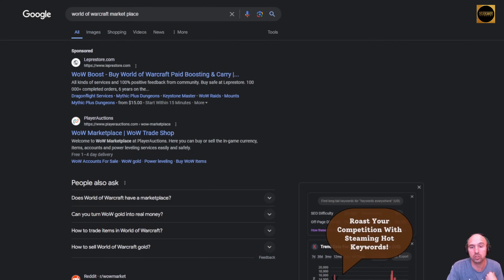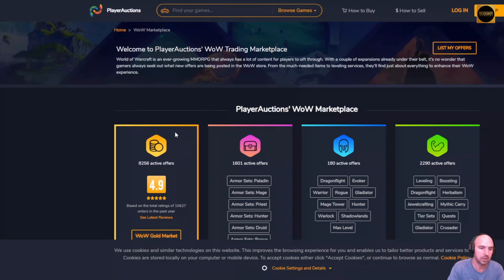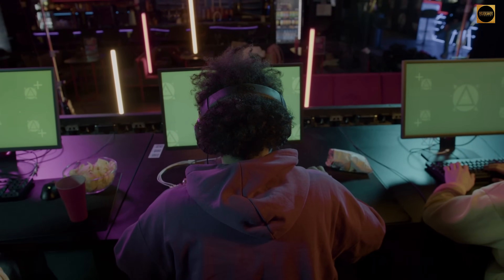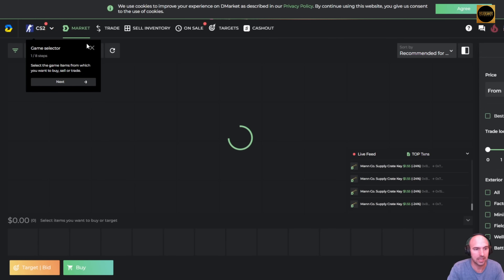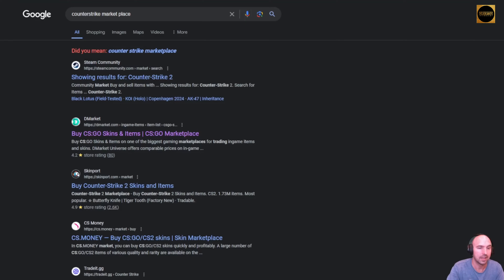Another sector that's going to be major in Web 3.0 is definitely the play-to-earn or gaming space. Looking at games like World of Warcraft — a Web 2.0 game — people already want to sell in-game items for real-world money. That is essentially what Web 3.0 is about: owning your own assets. Counter-Strike has a similar marketplace for CS:GO skins and items, and every single game has a marketplace where you can buy and trade for real-life money.